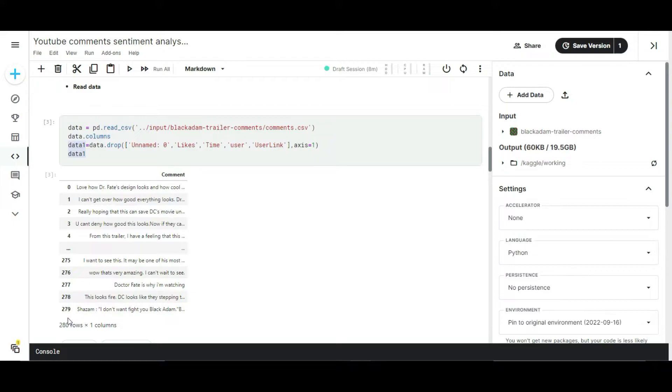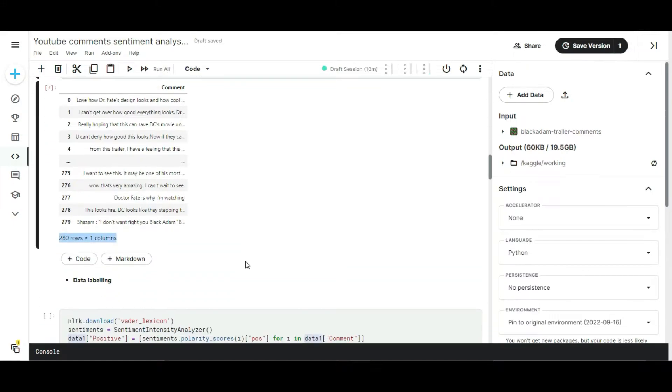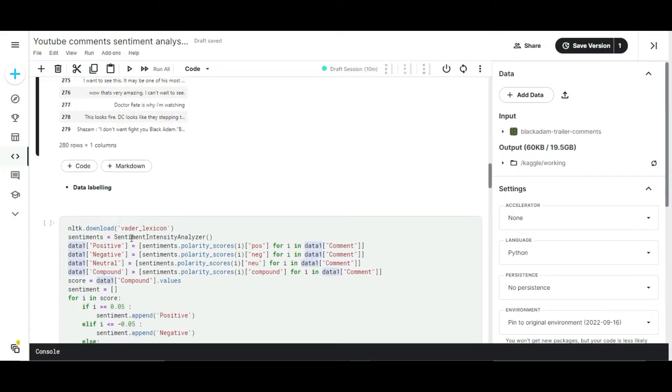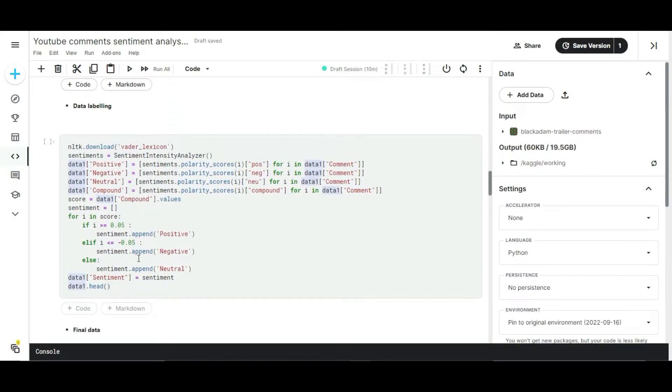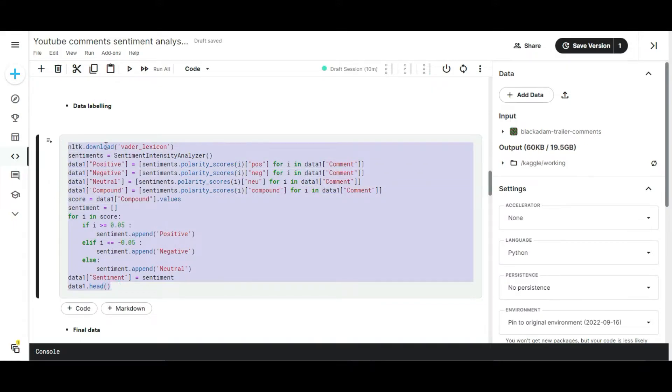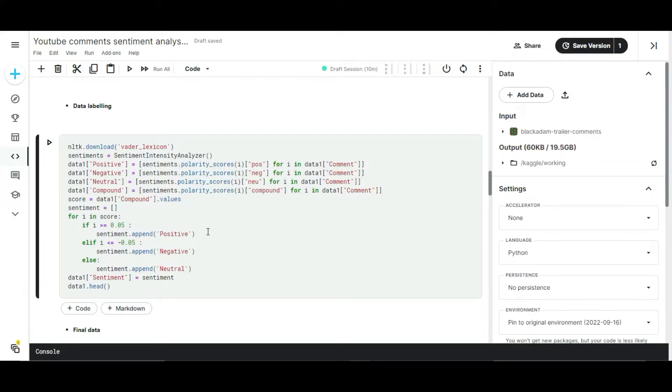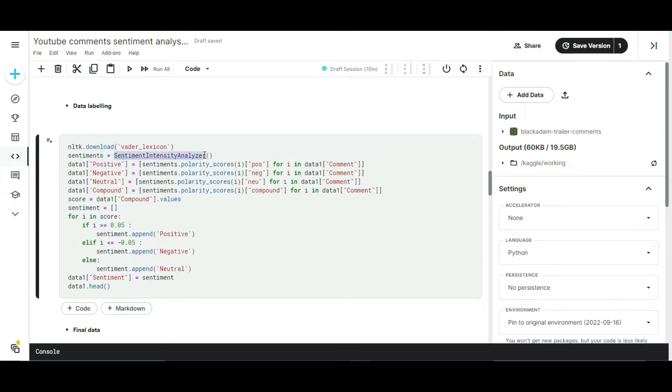Next I wrote the code for data labeling. Look at the dataset we have - we don't have any sort of labeling for understanding the data, such as which comments are positive, negative, or neutral. We need to label the data to understand the comments well. For labeling the data I used one module from Python called Sentiment Intensity Analyzer, which helps you label the dataset based on polarity scores.